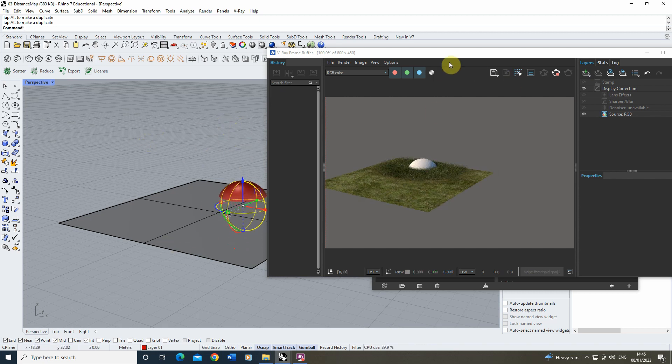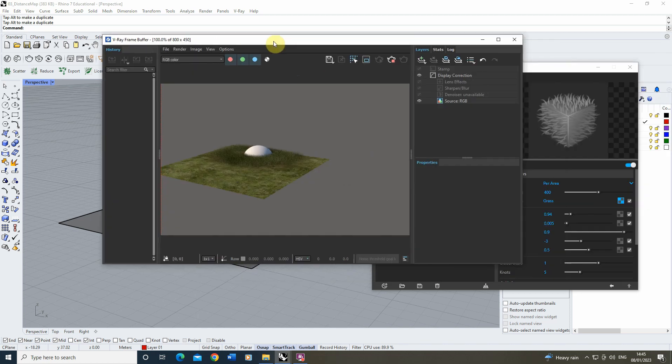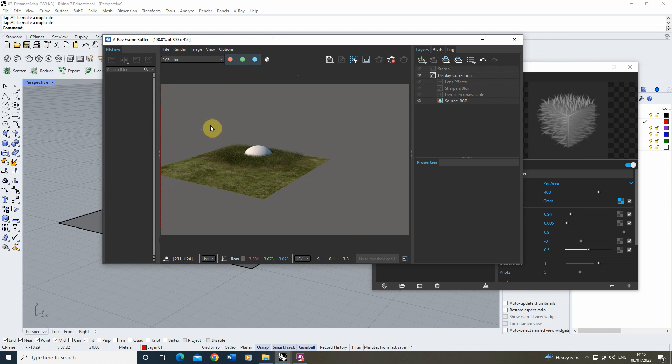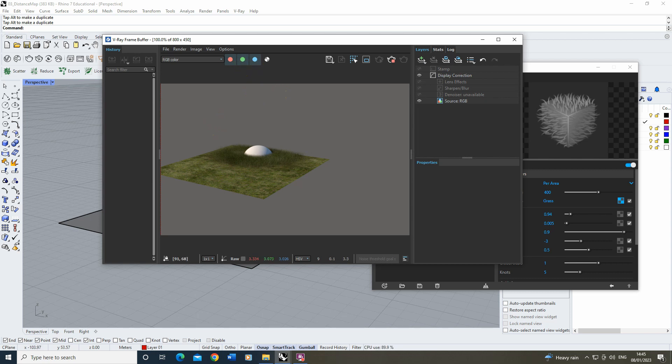So that was just a quick introduction to how to use distance maps in V-Ray for Rhino. I hope you found this video tutorial useful, and if you want to watch any other videos on rendering or texturing or image creation in V-Ray, Rhino and other software, please check out the videos on the channel. Thanks for watching.